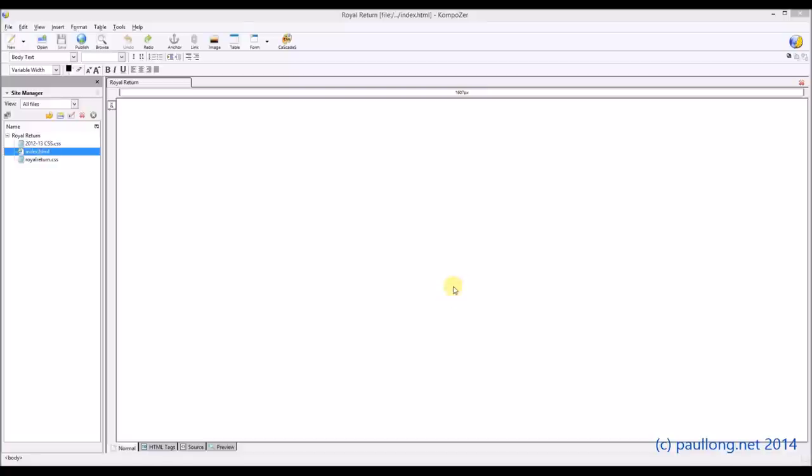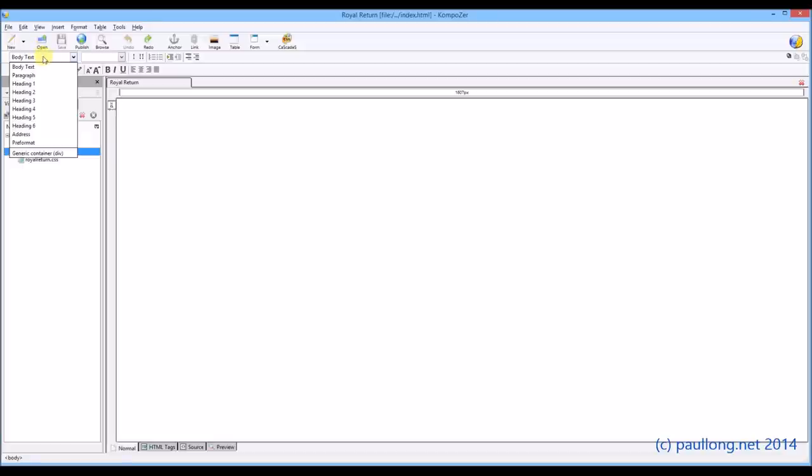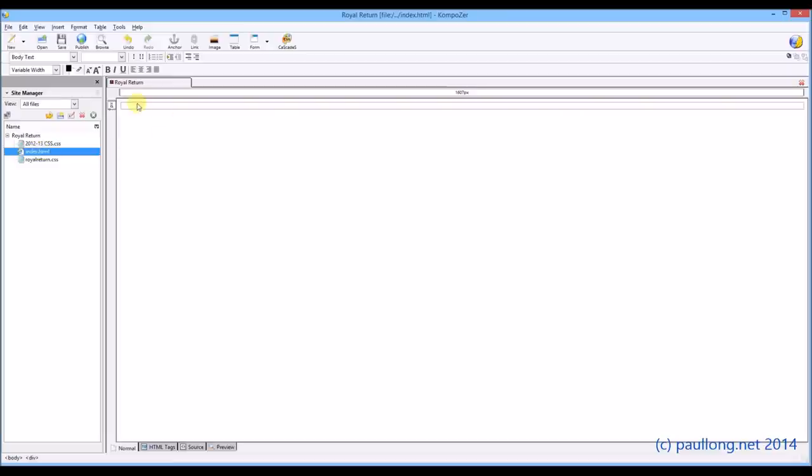The first thing that we need to do is set up the layout, and we can do this by adding these generic containers. You'll find them in the body text, and if you go down to this style here, generic container, a div, and we click on that, it will create our first generic container for us.